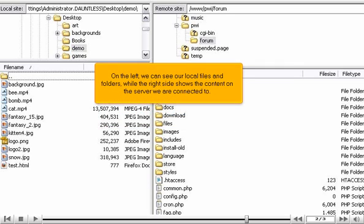On the left, we can see our local files and folders, while the right side shows the content on the server we are connected to.